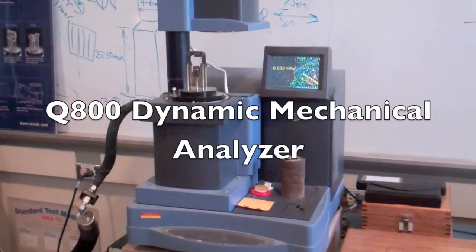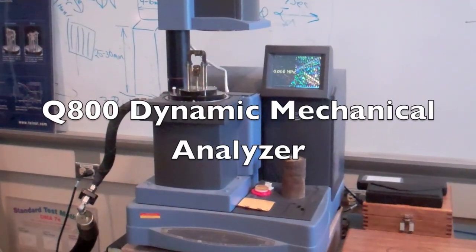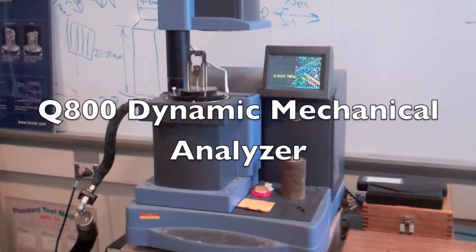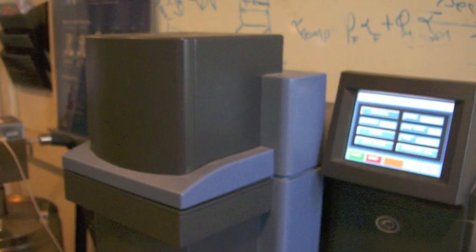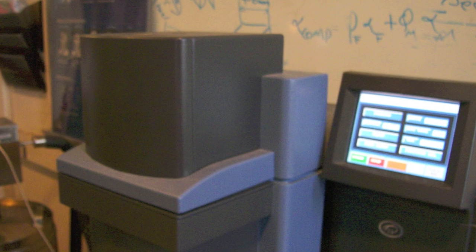The Dynamic Mechanical Analyzer, or DMA, is used to find the moduli at any temperature, along with the glass transition temperature.